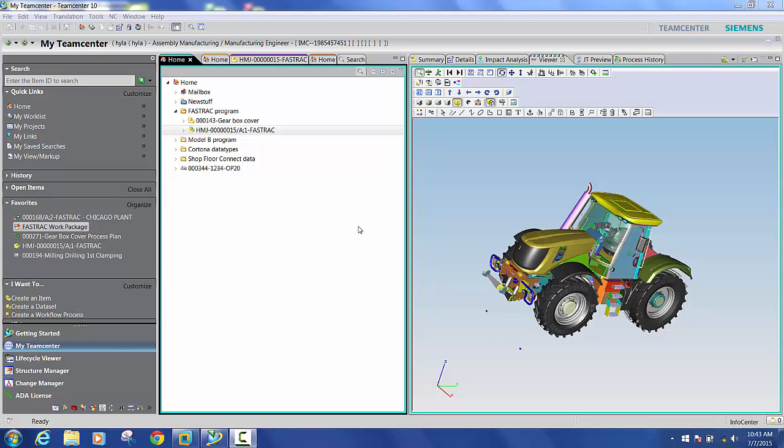In this session we're going to illustrate capabilities from the following Siemens PLM technologies. Firstly, Teamcenter core will be used to create, follow, and track workflows and to manage the release of data throughout the organization.